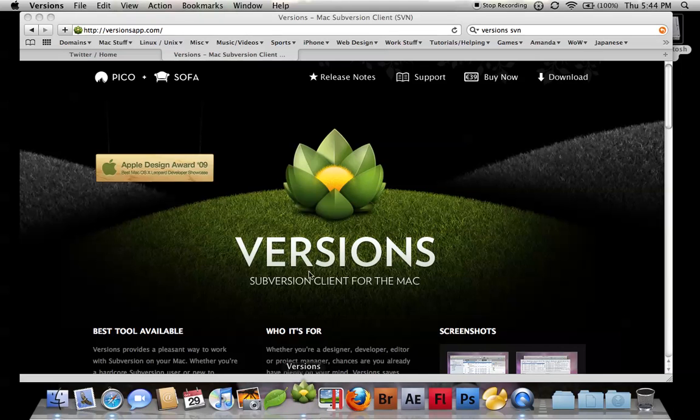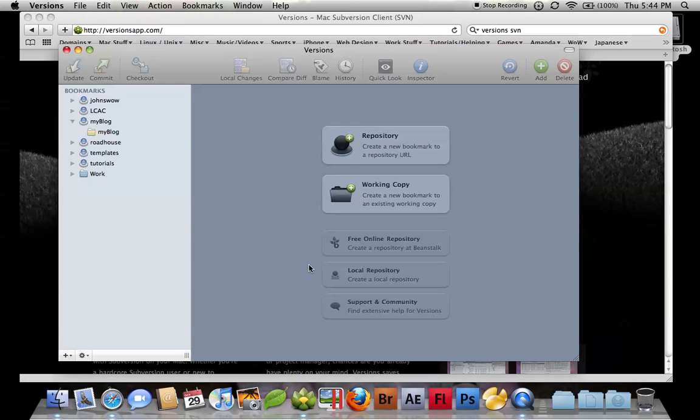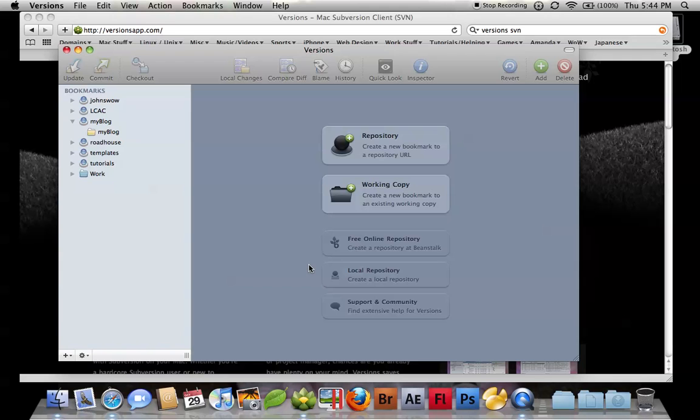Let's go ahead and open up Versions. One of the cool things I like with Versions is this application will support creating your own local repository, so you can actually serve one right on your Mac.